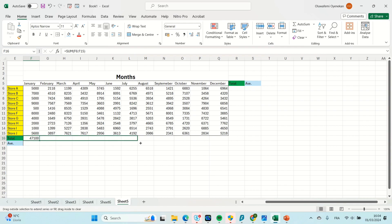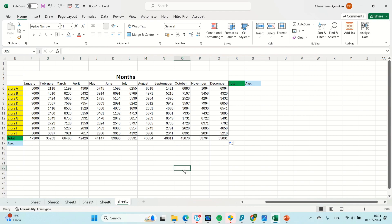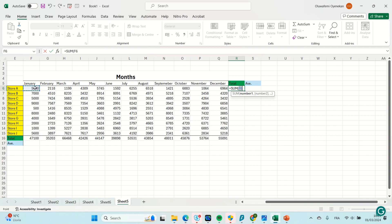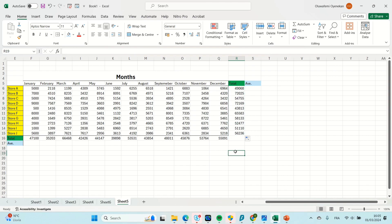This person can do the same for all months by just dragging across — you get the total for each month for stores A to J. The same applies if you want the total for just store A from January to December: come to that cell, put your equals sign, type SUM, mark from January down to December, press Enter — and that gives the sum for store A. You can drag this down to get the totals for all other stores.